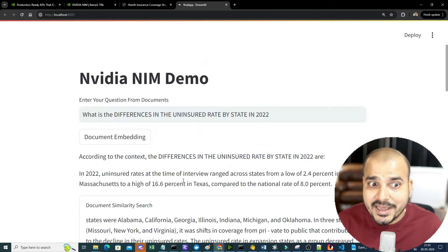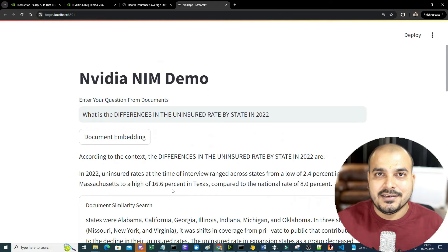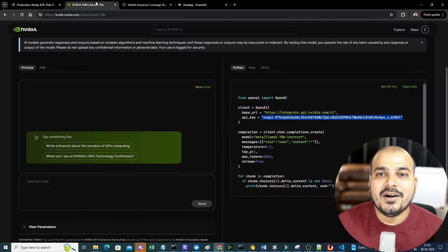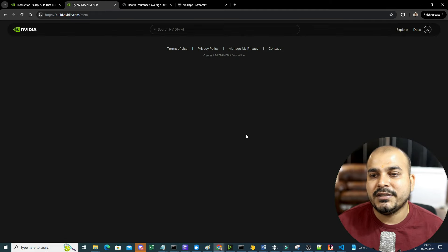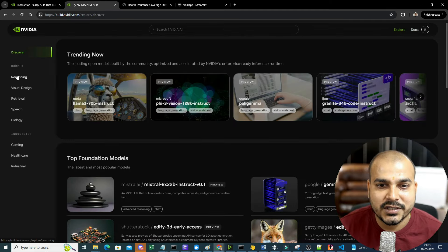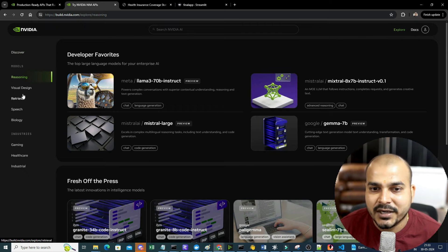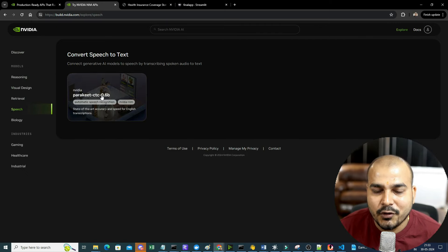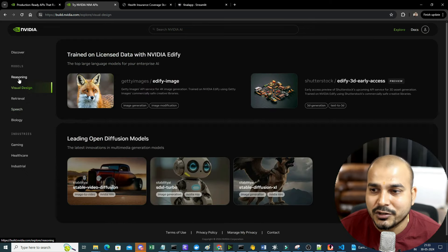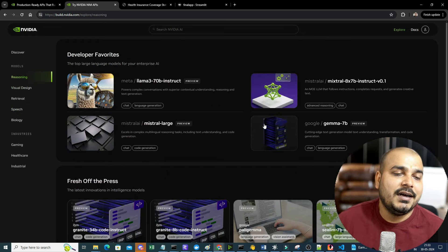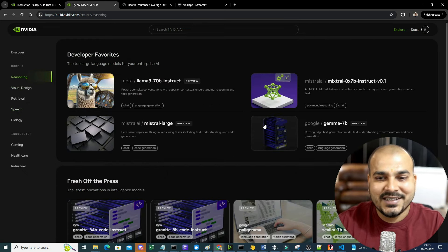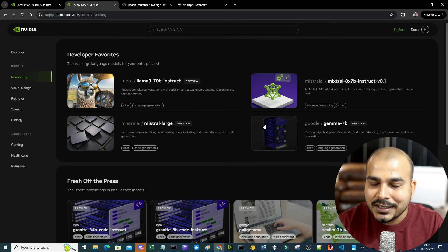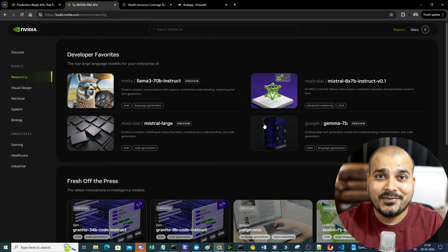This entire thing is basically happening with NVIDIA NIM - all the models that are there, from NVIDIA embeddings to open source models. Here we specifically used LLaMA 3. Go ahead and check it out and definitely explore more models based on different use cases like reasoning, visual design, retrieval, speech. You also have a lot of open source models and foundation models - it is up to you to explore this.